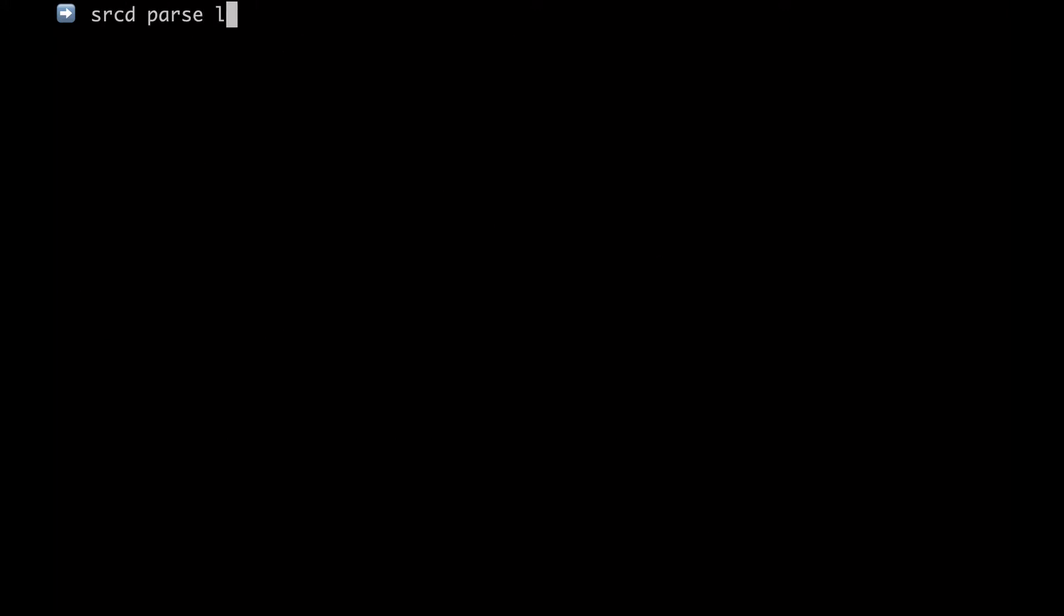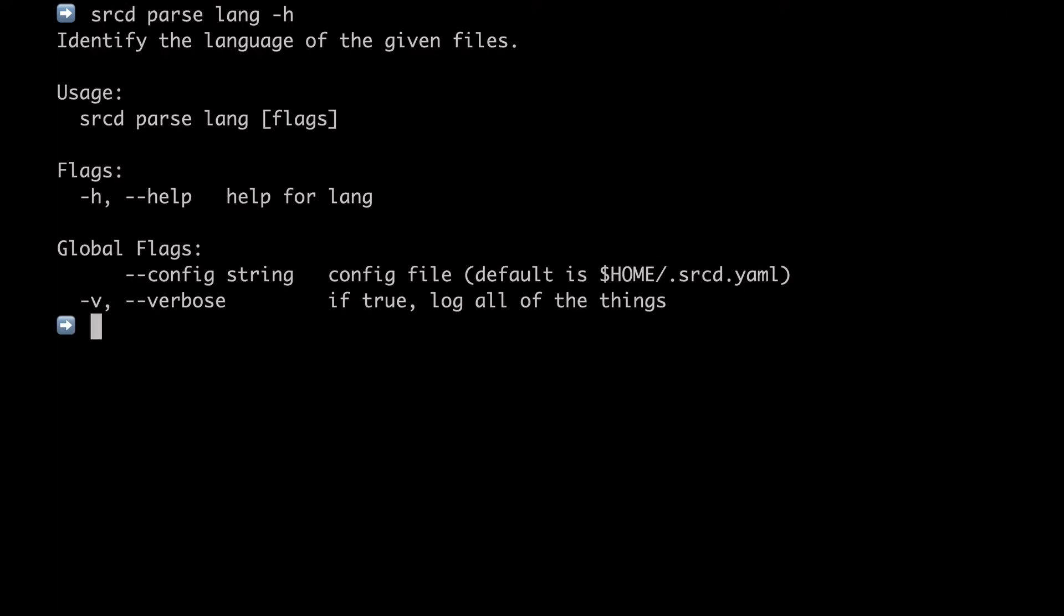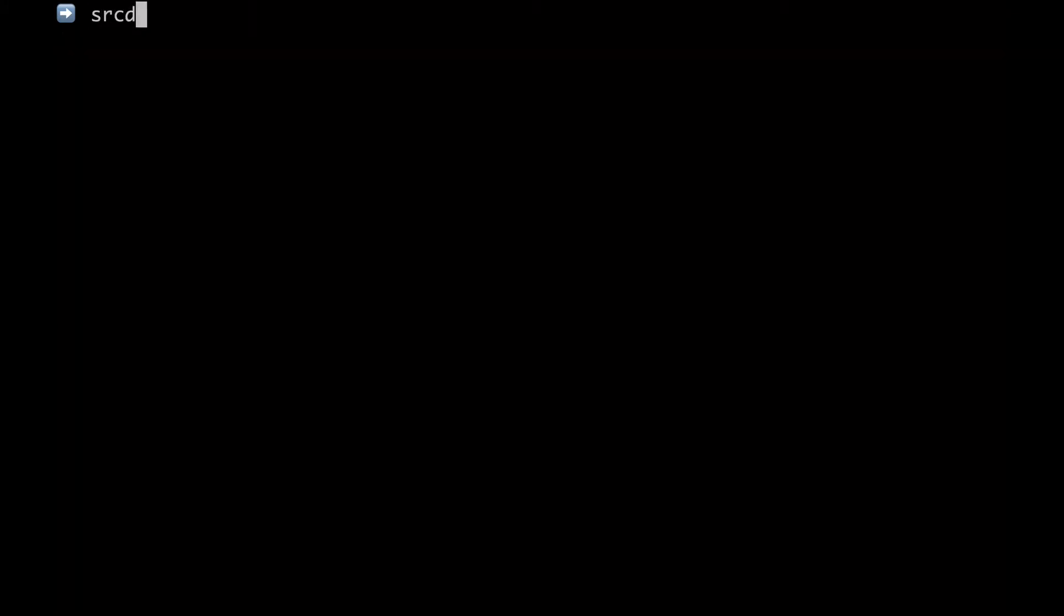One of them is sourced parse lang, which will identify the primary language for a file given its path and content. Let's try that one. So if I run sourced parse lang hello.go, it will detect that it's Go. Same thing for Java.